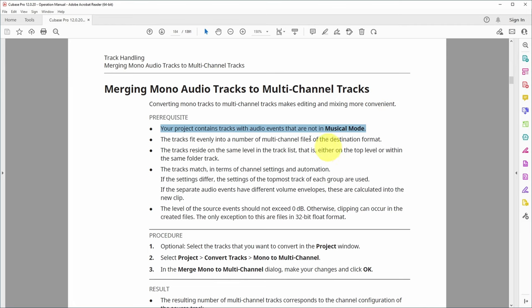If you're in this situation, what I did - I just bounced the mono tracks that contained warping so that they were no longer in musical mode. And then I could merge them into a stereo track which was still in sync.